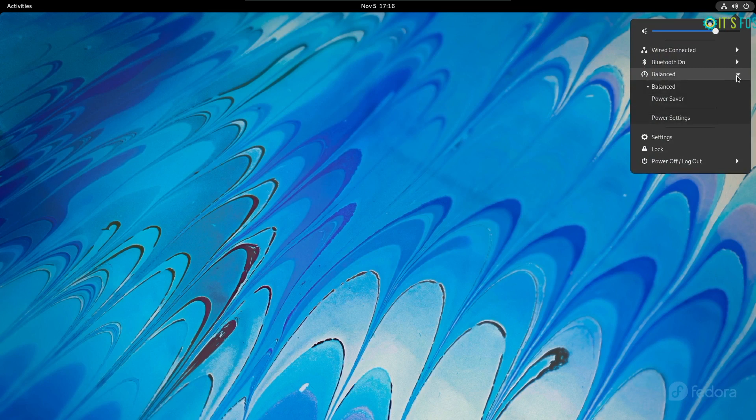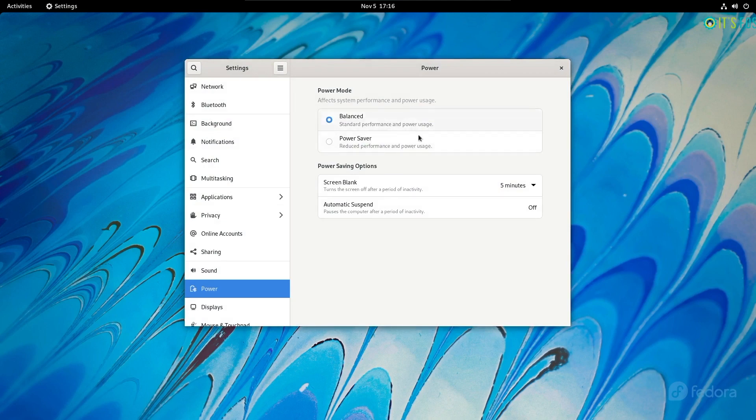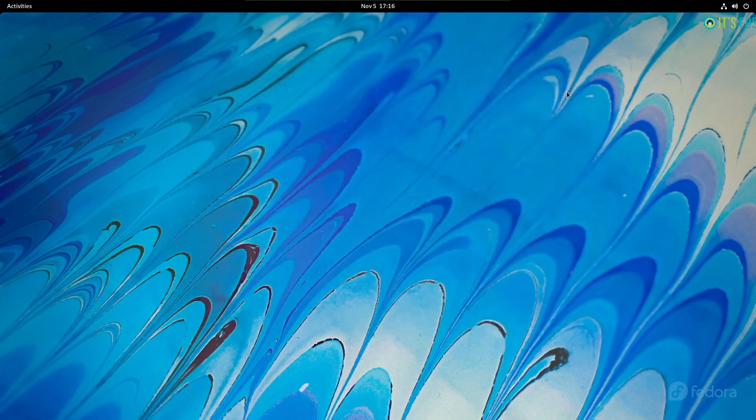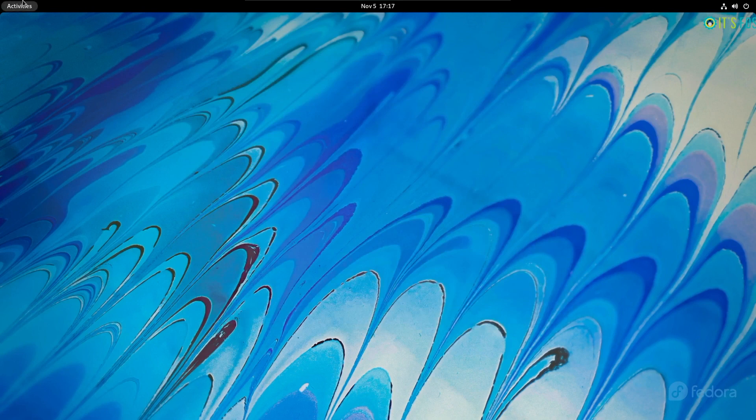To start with, Fedora 35 introduces the power profile settings accessible right from the system tray. With Linux kernel 5.14 on board, this is a welcome improvement and should help benefit laptop users using Fedora 35.